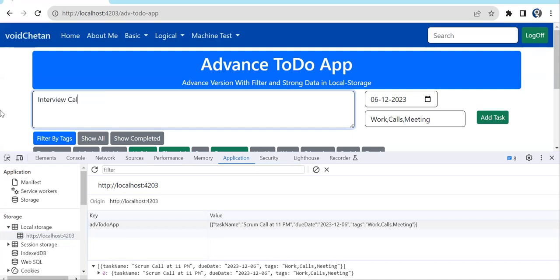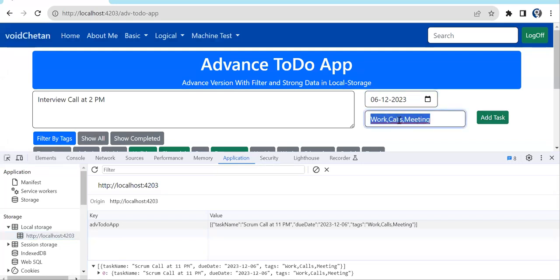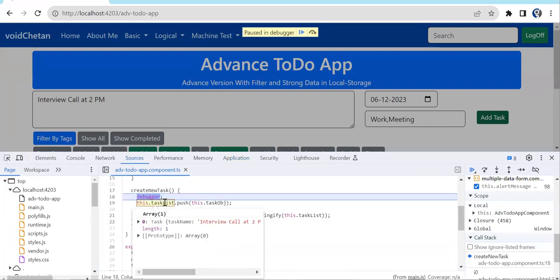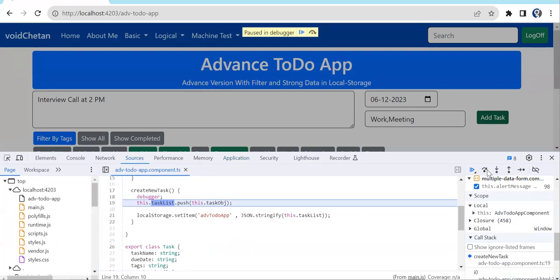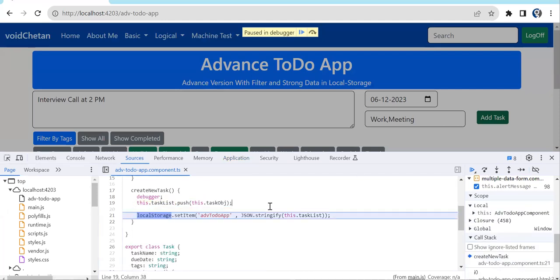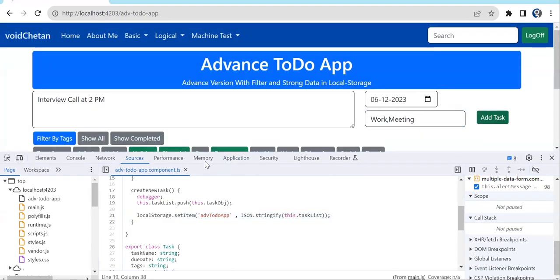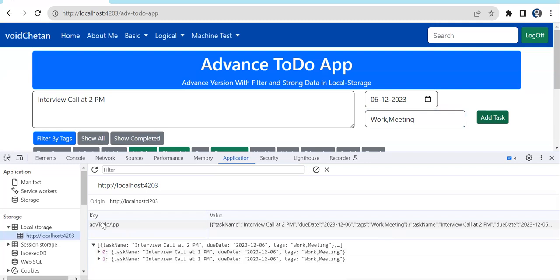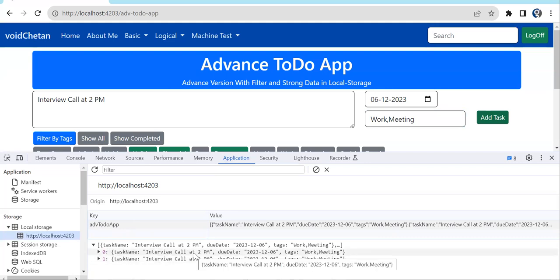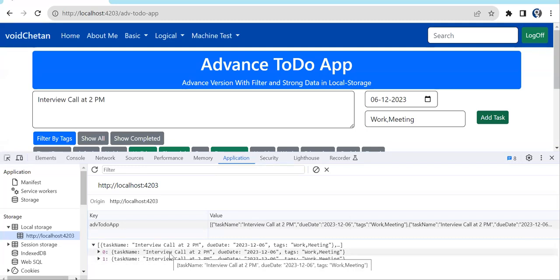Adding a second task: 'Interview call at 2PM', same date, tags: meeting. After clicking Add Task, taskList has two elements and the array is stored — replacing the previous entry. But we notice both tasks have the same data. This is a reference problem — taskObj is being directly pushed into the array, so they all share the same reference.